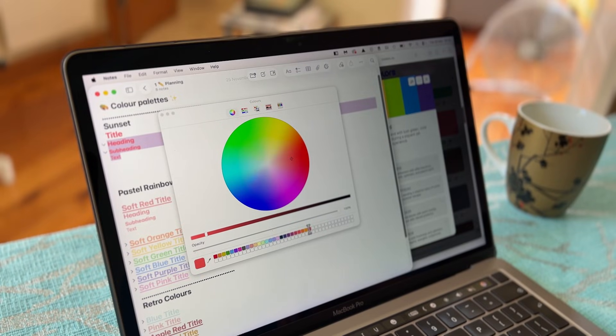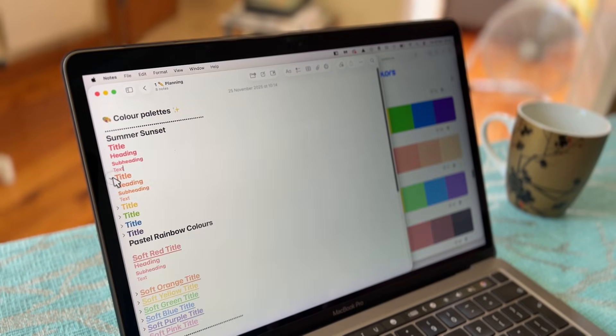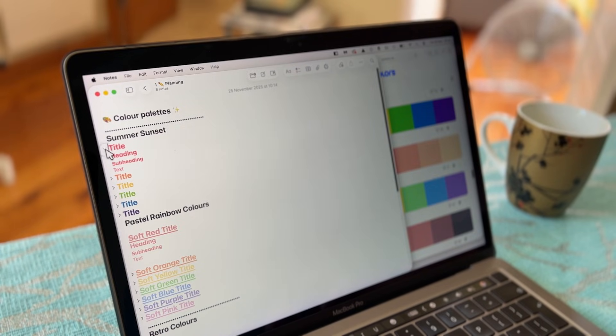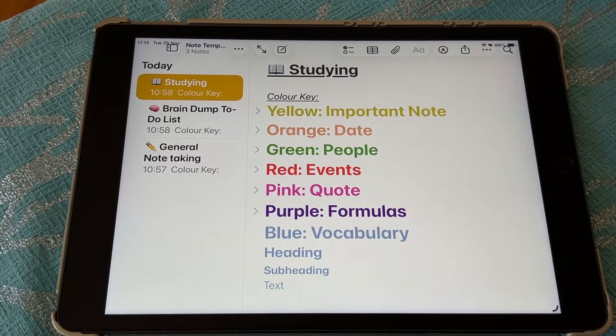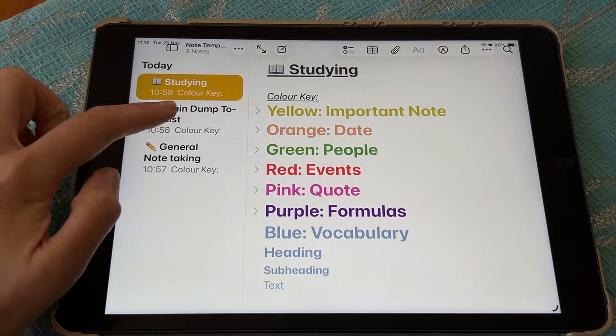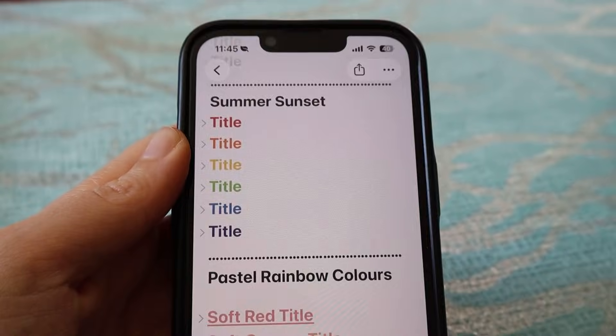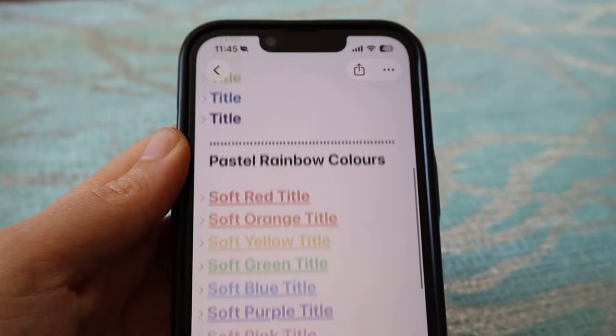In this video, I'm going to show you a super simple trick to add color to your Apple Notes, so you can type colorful notes on your iPad or iPhone too.